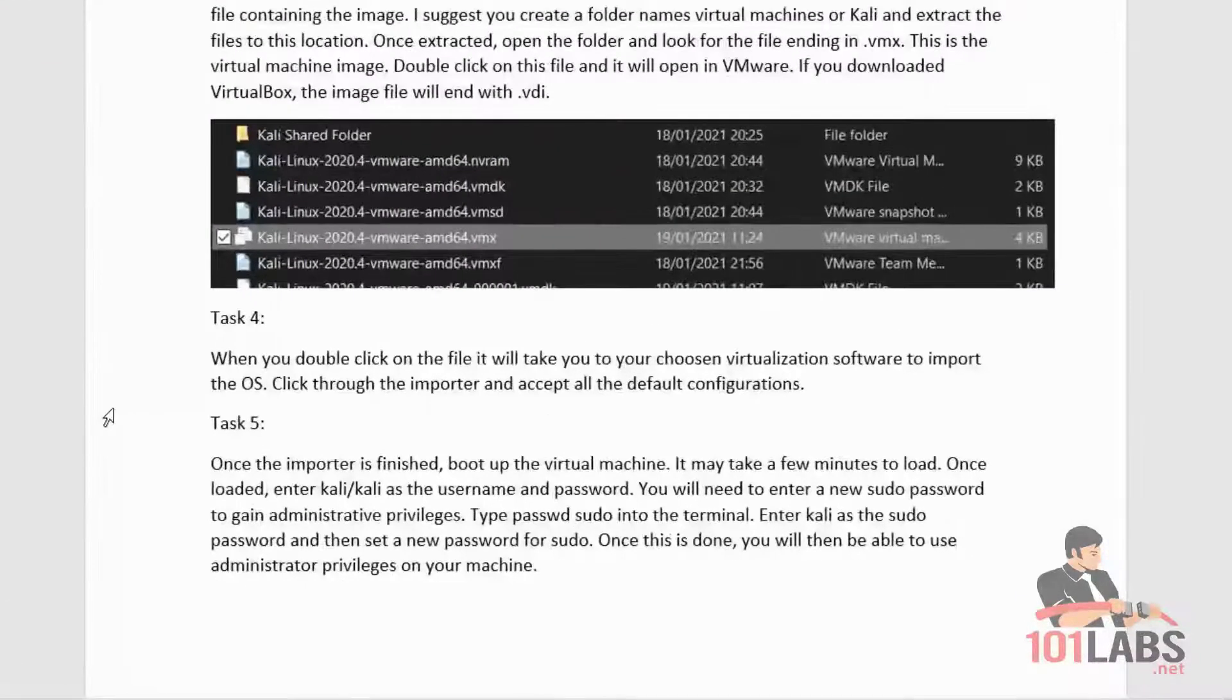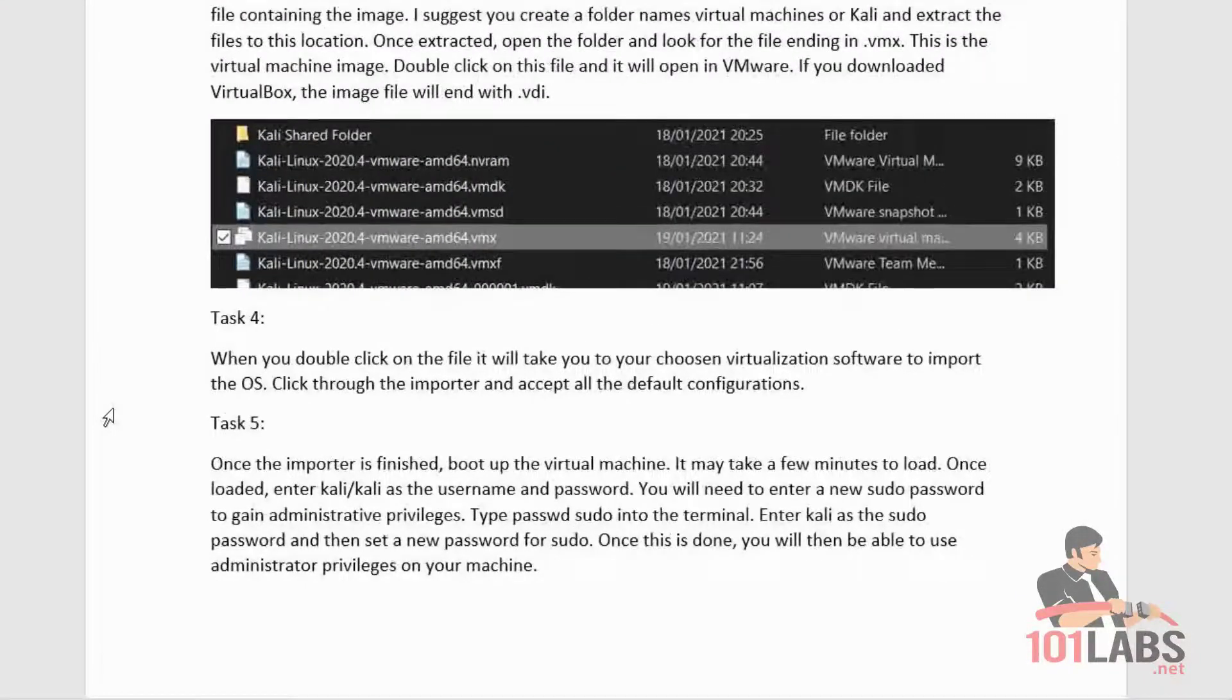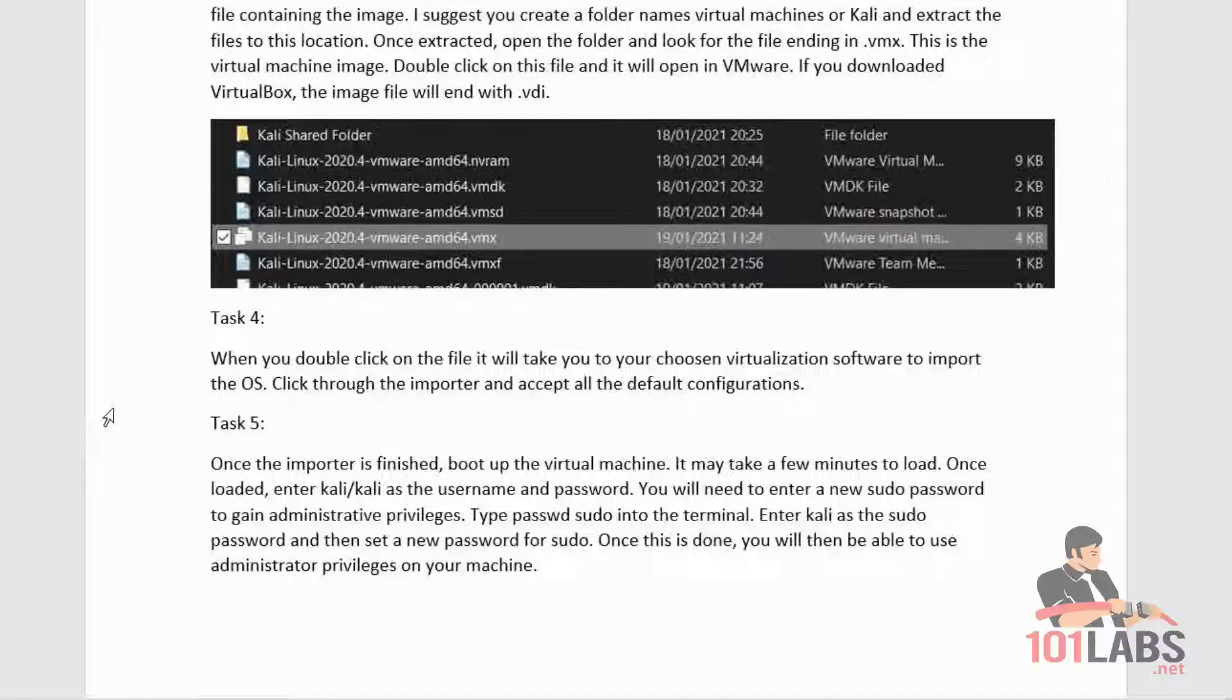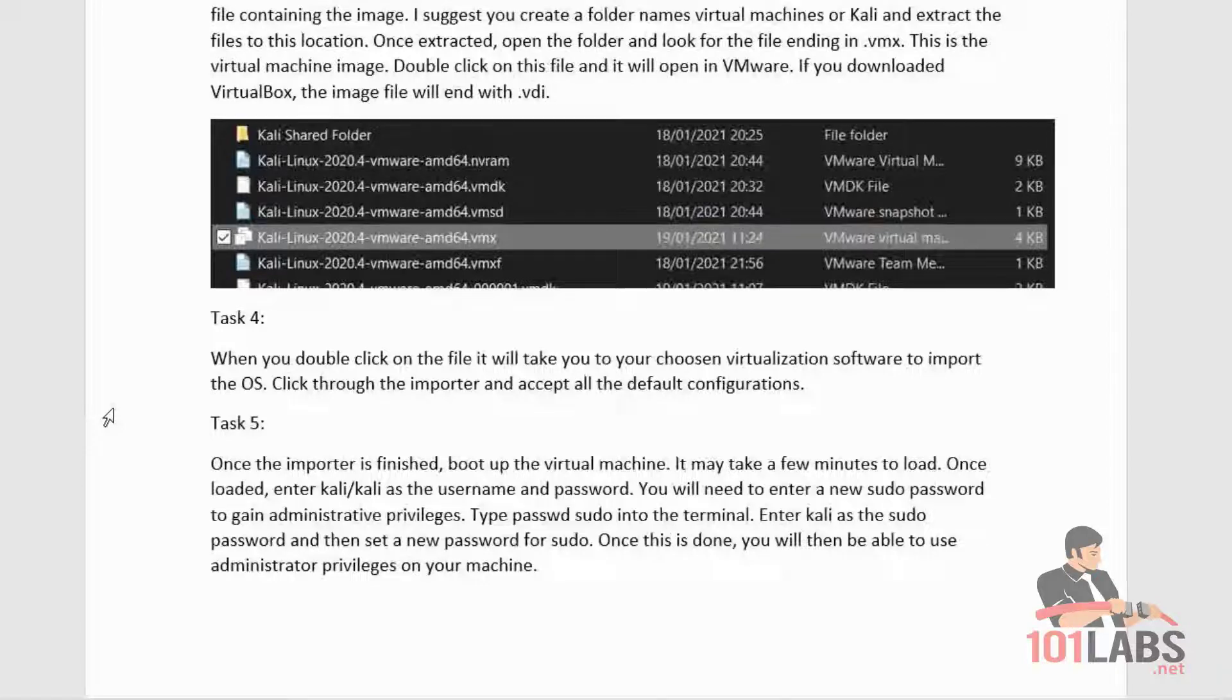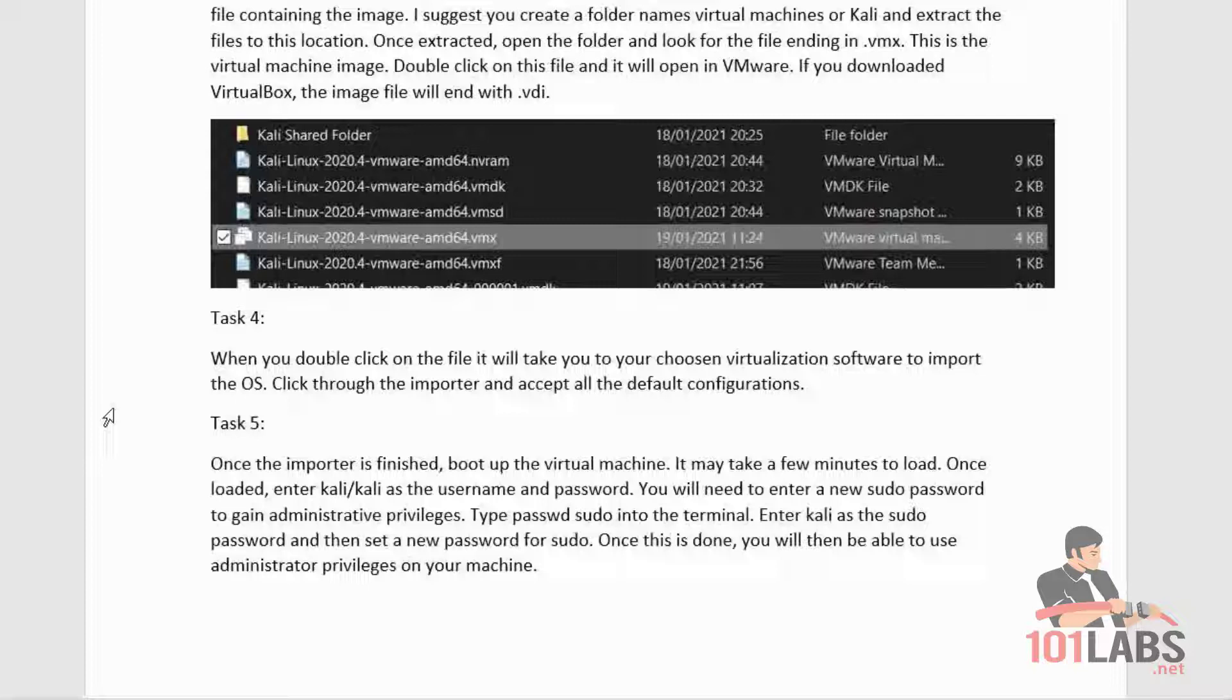Once the image is downloaded, navigate to the location where it is. You will find a zipped file containing the image. I suggest you create a folder named Virtual Machines or Kali and extract the files to this location. Once extracted, simply open the folder and look for the file ending in .vmx.